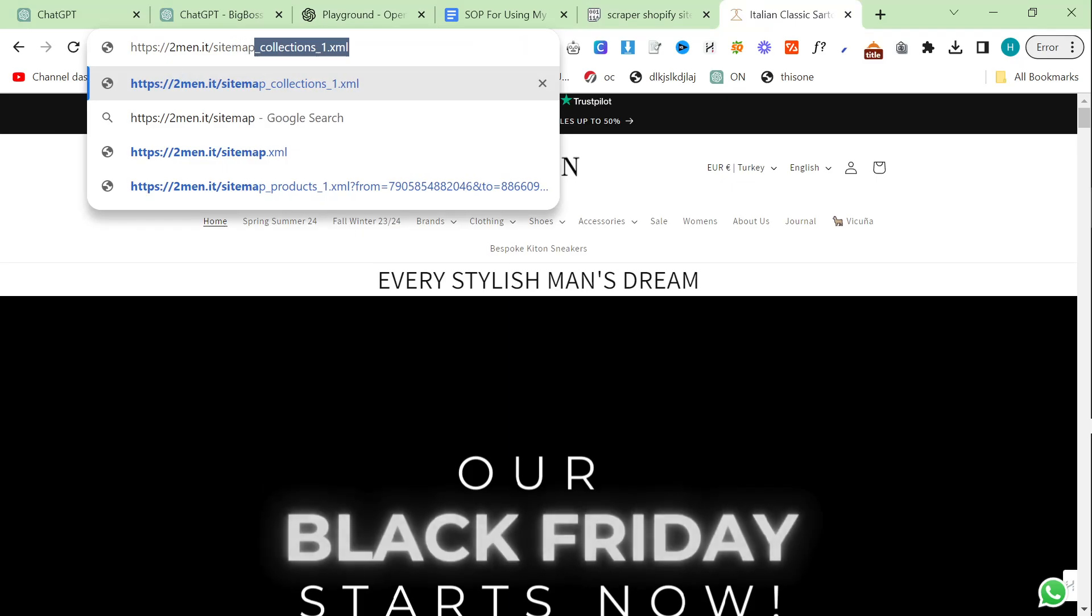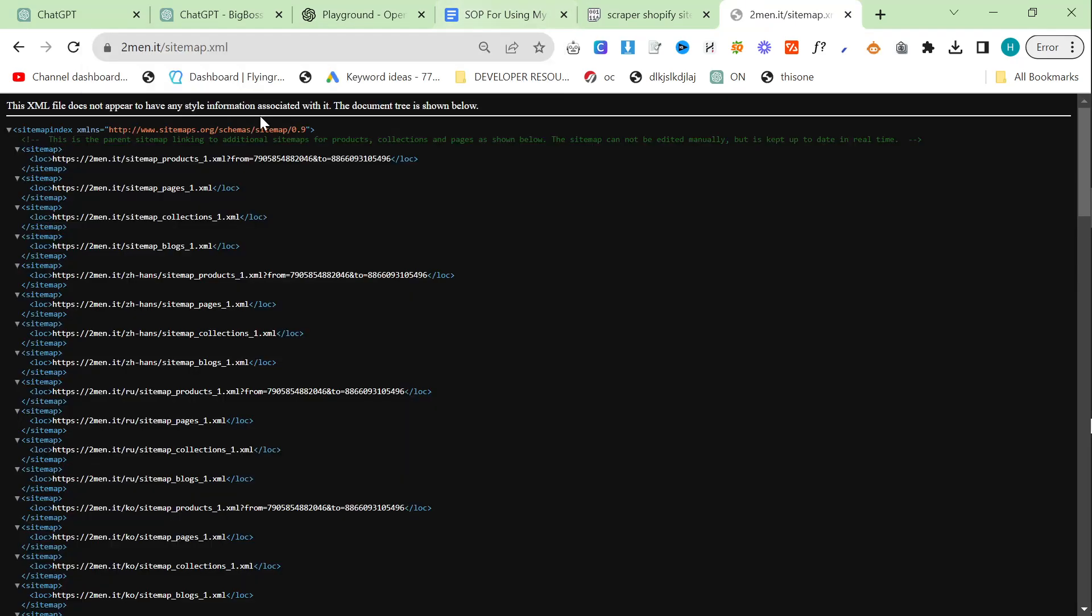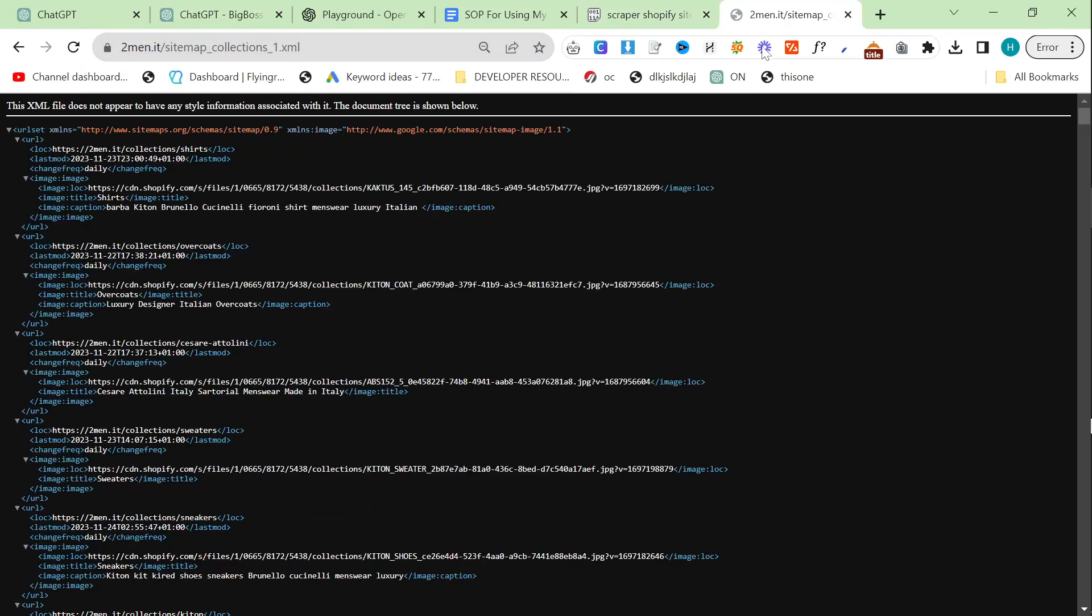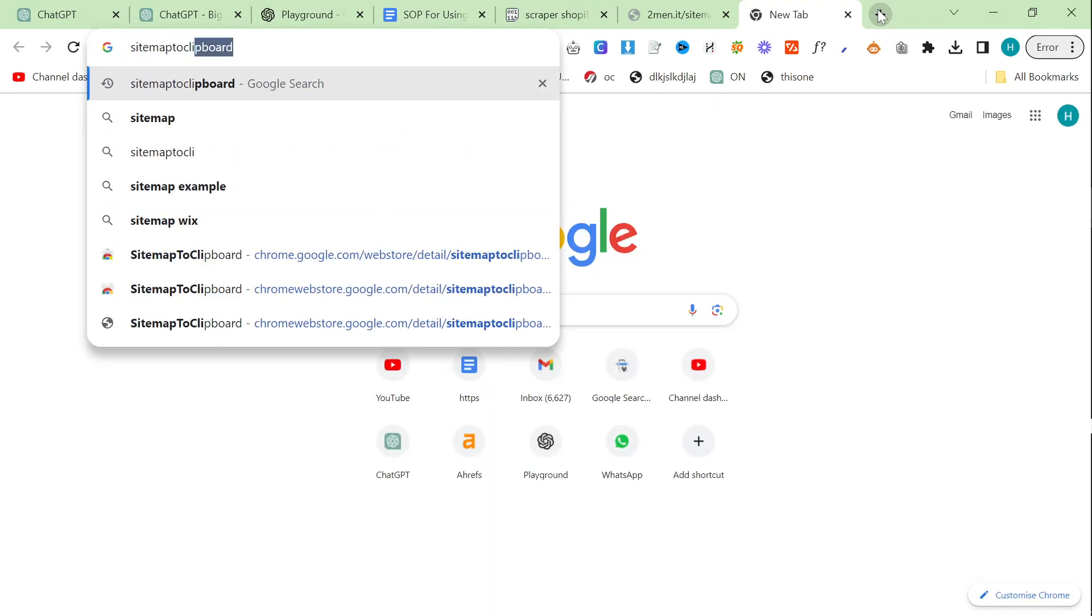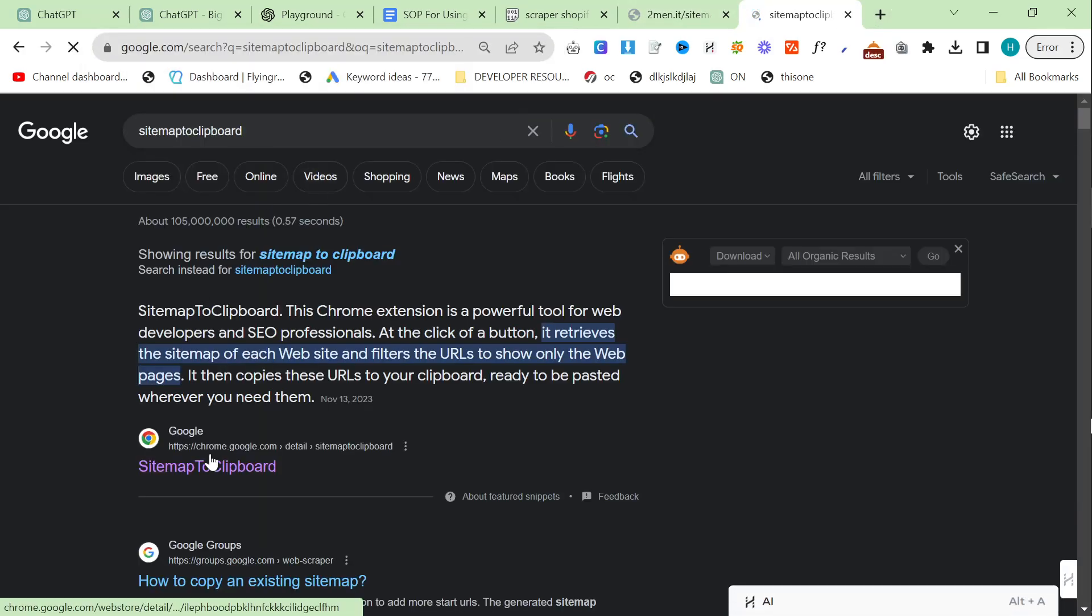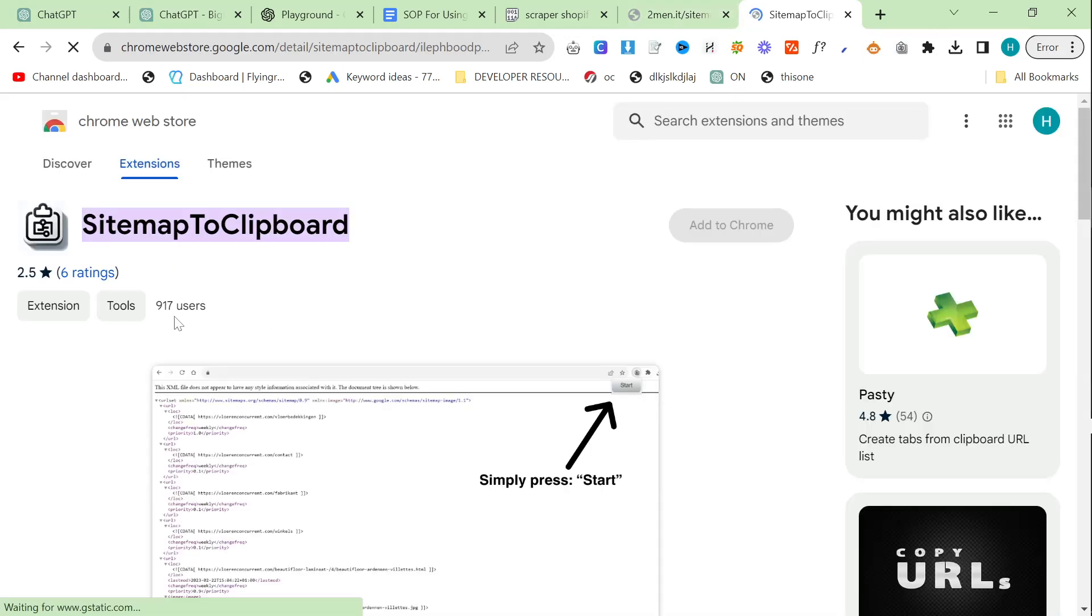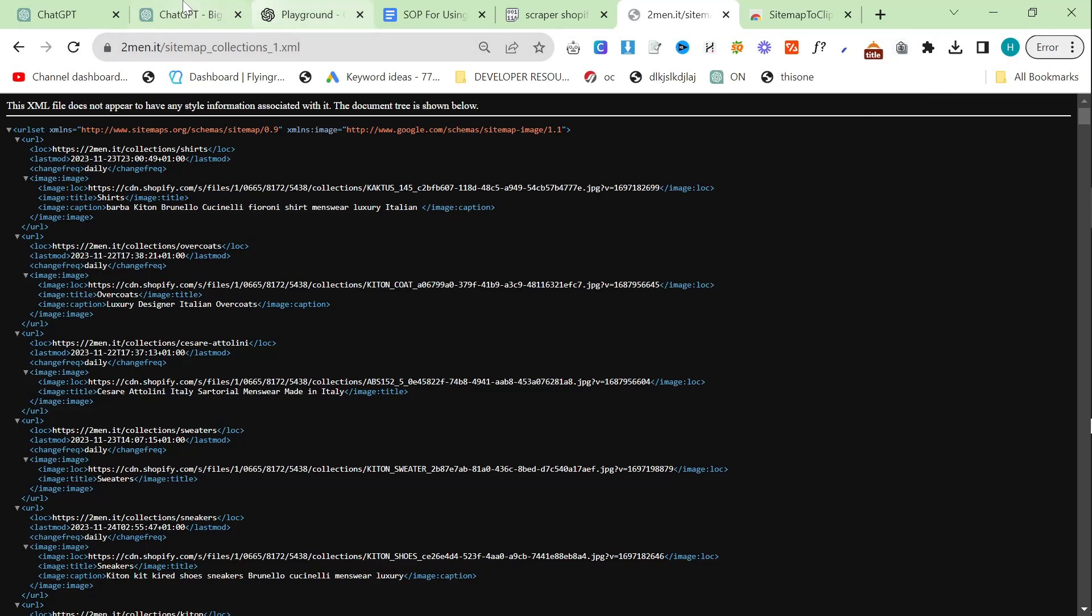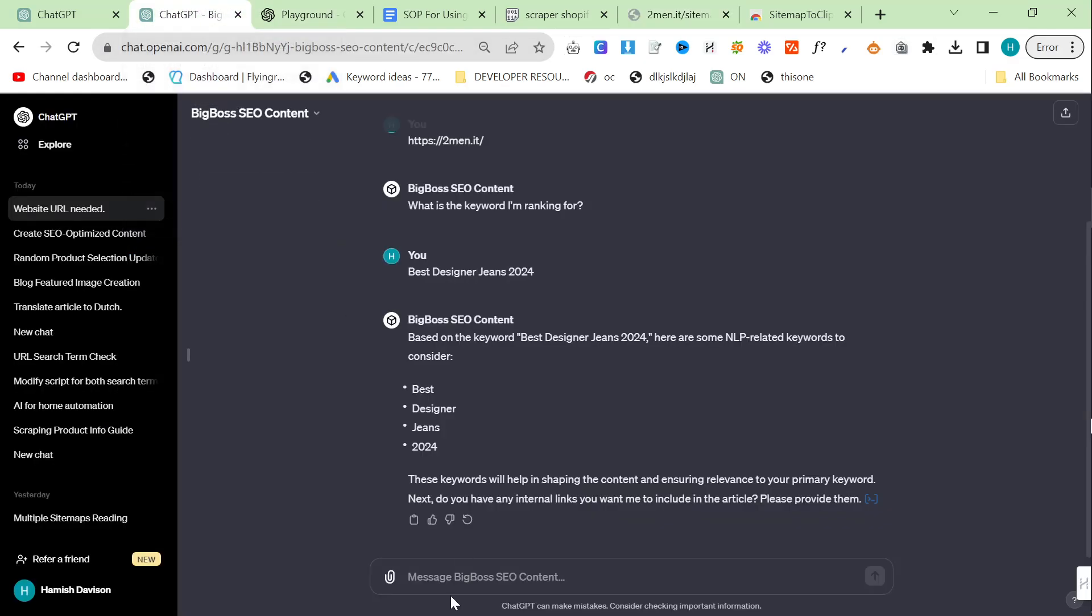It's asking for internal links. I always use the same method for internal links. If you don't know this method by now I will quickly explain it. You basically go to your sitemap, you go to your collections and use something called sitemap to clipboard which is a Google Chrome extension which has 917 users now. You click it and then you press start and it will automatically give you relative internal links.